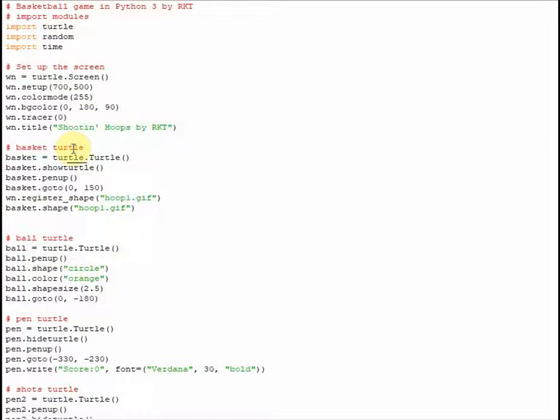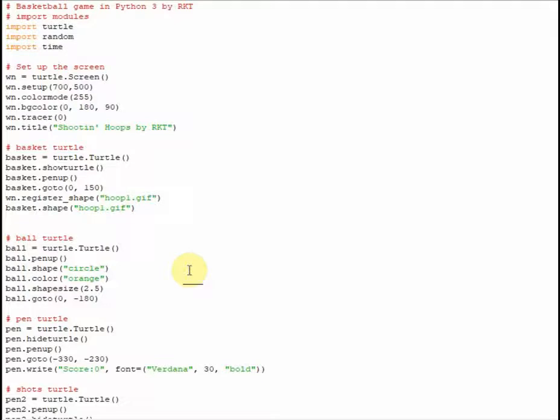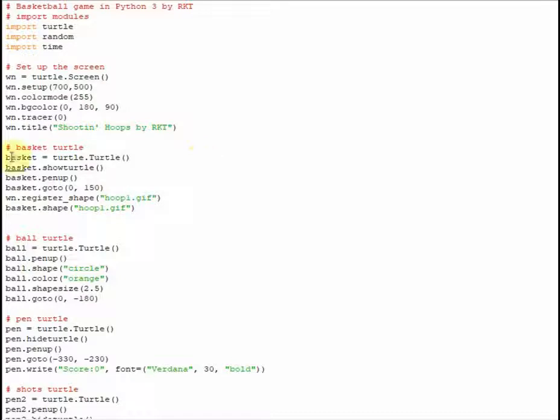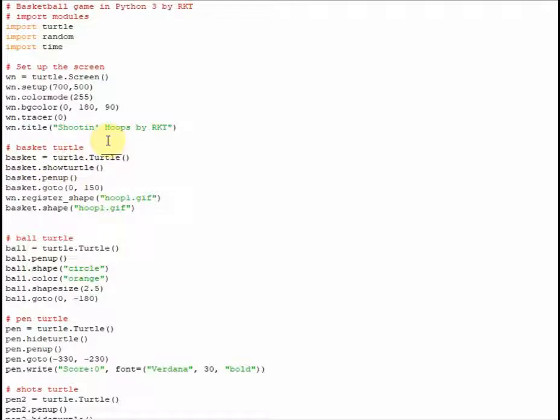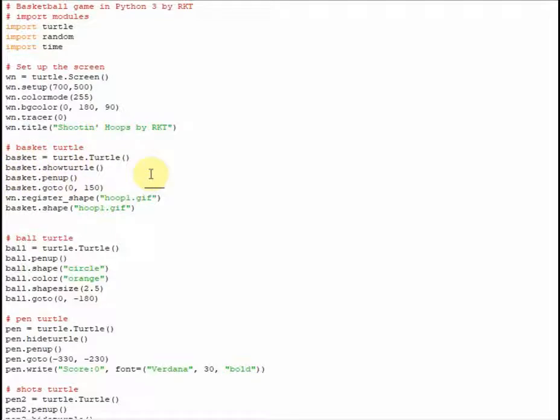So the next part we're going to get into is we're going to go ahead and create the turtles that we're going to use for this particular game. So the first one we're going to create is the basket turtle, or the hoop turtle, the one that's going to move around that we're going to try to hit with our basketball. So the way to create another turtle is to be given a name, and we set it equal to a turtle.turtle, and I'll just basically tell it that it is a turtle object. Next, we're going to want to show turtle, because for some reason I was experimenting, and it was hidden, so I had to show the turtle with this command right here. Then we're going to set its pen to up, so when we move it, it doesn't draw, because we don't want it to draw lines all over the screen.